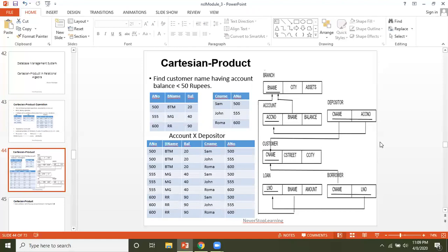Whenever we need to combine more than one table, we need Cartesian product. Let's look at the data: the accounts table has three columns — account number, branch name, and balance — with three rows. The depositor table has two columns — customer name and account number — with some records. We will write the query step by step for clarity.